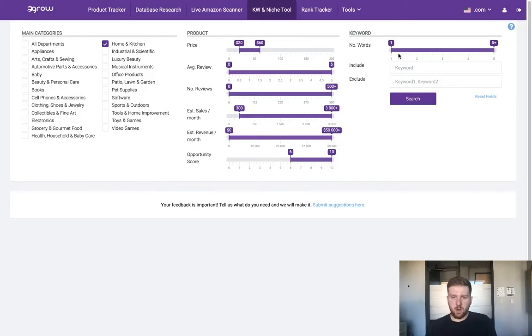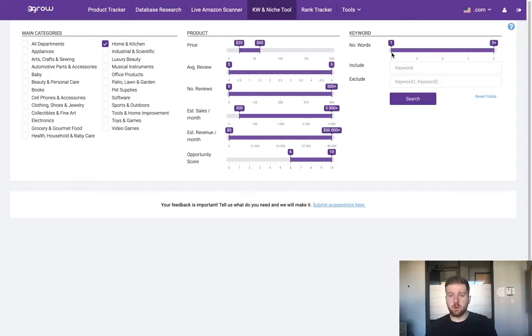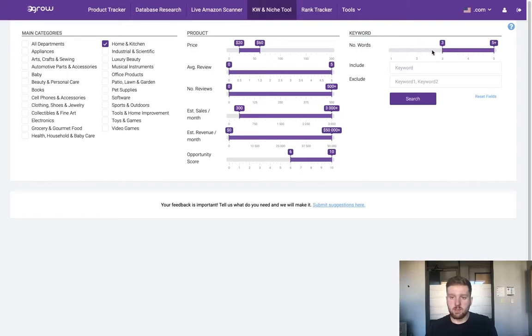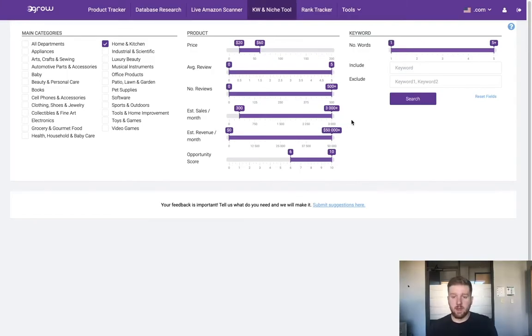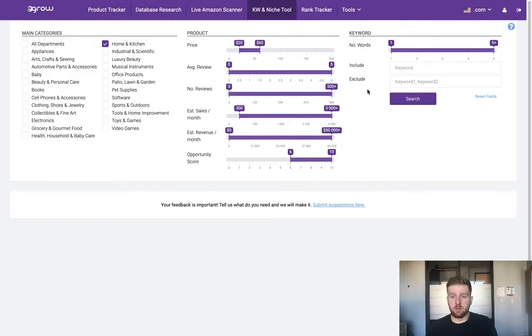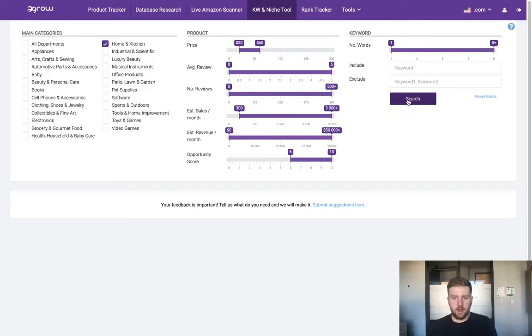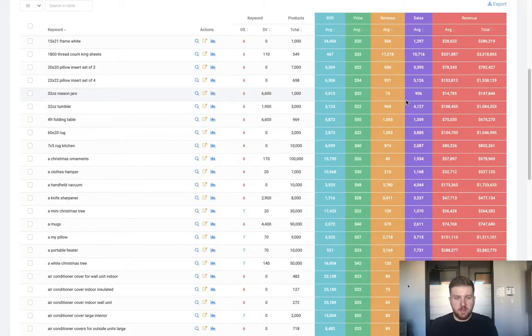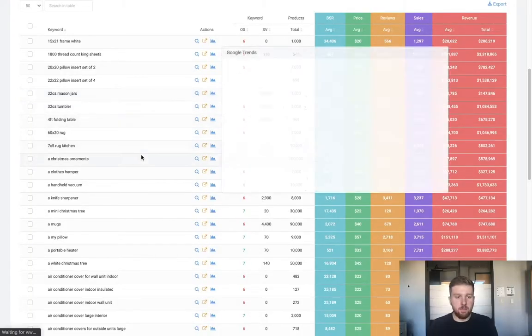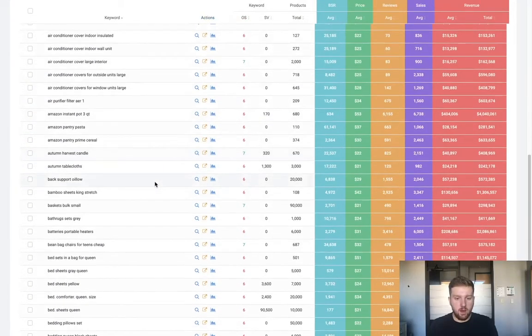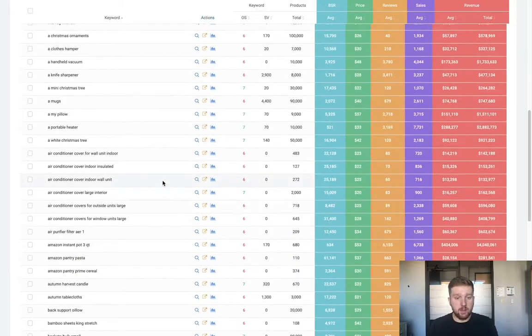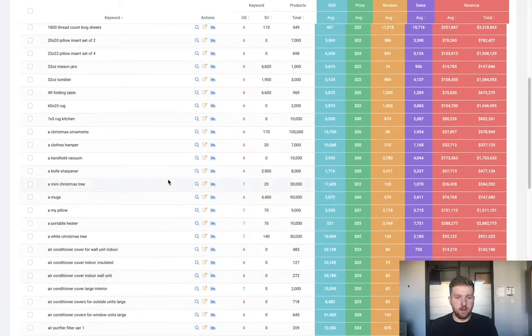Moving to the right, I don't particularly care too much about the number of words in the keyword at this point. You might use this filter if you're looking for more long tail keywords, but for now let's leave it as is. I don't have any keywords I'd like to include or exclude, so let's go ahead and click search and see what we get.